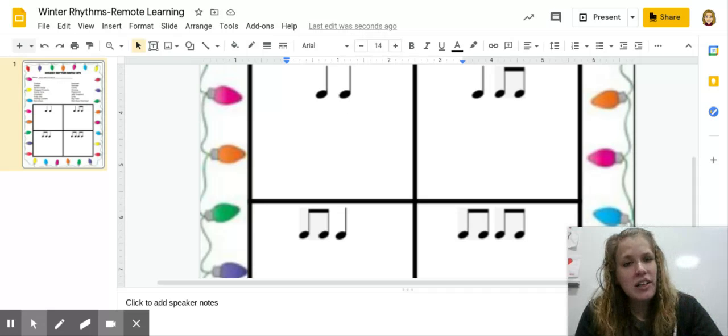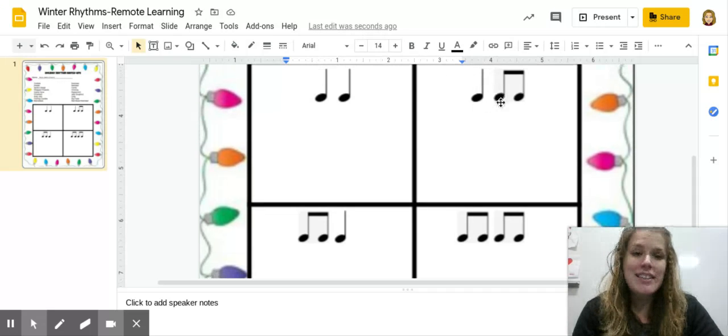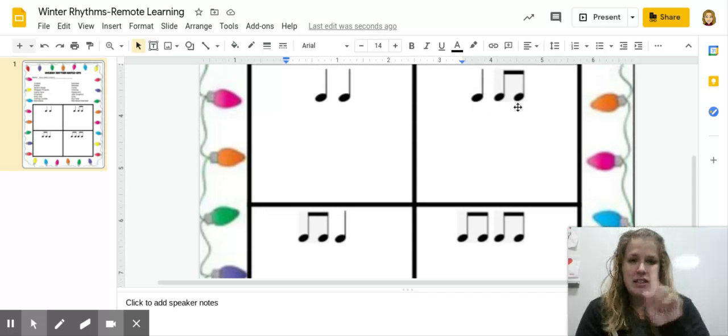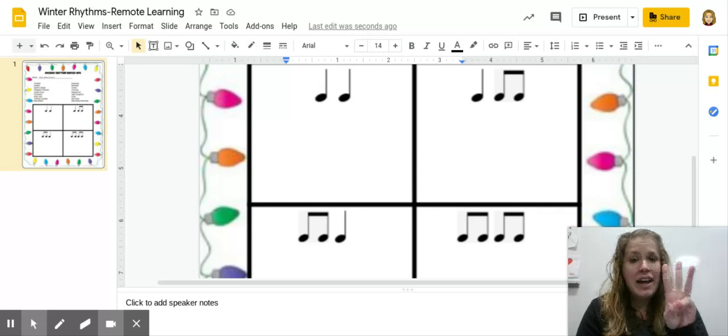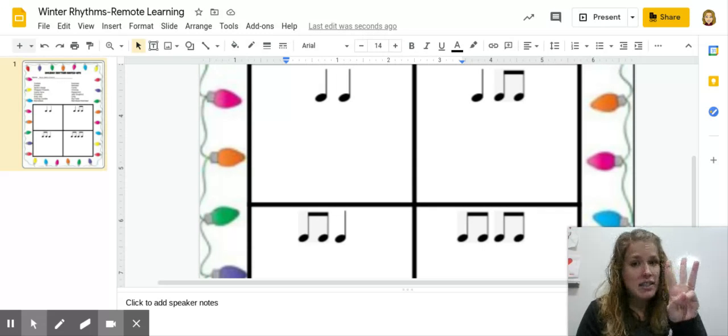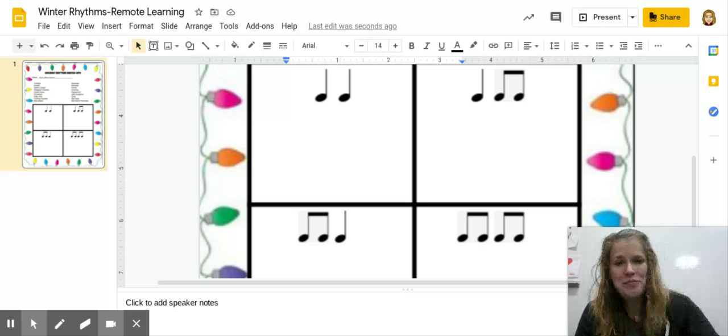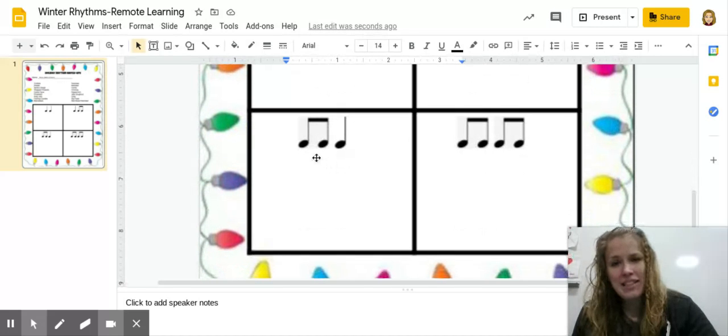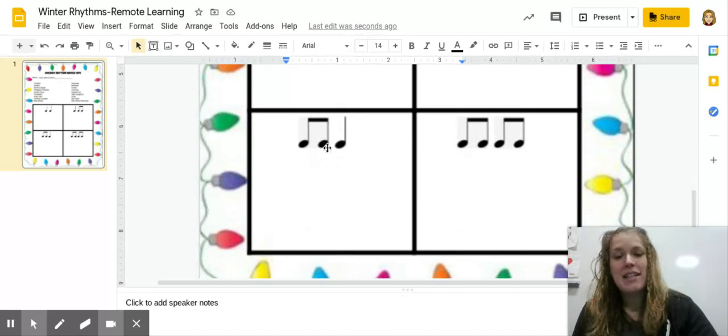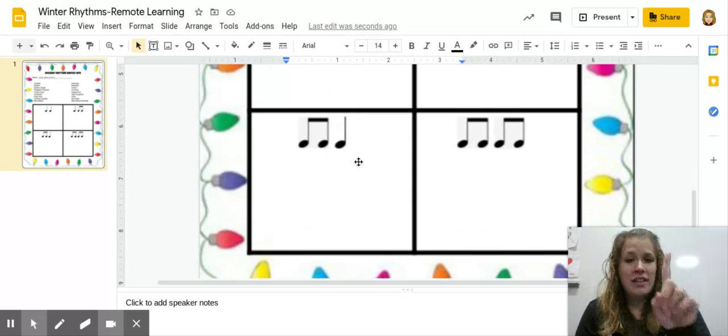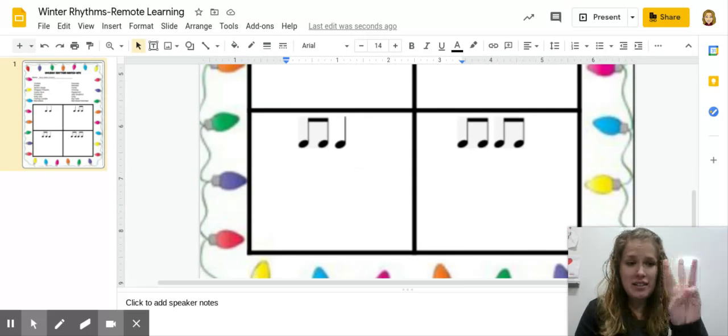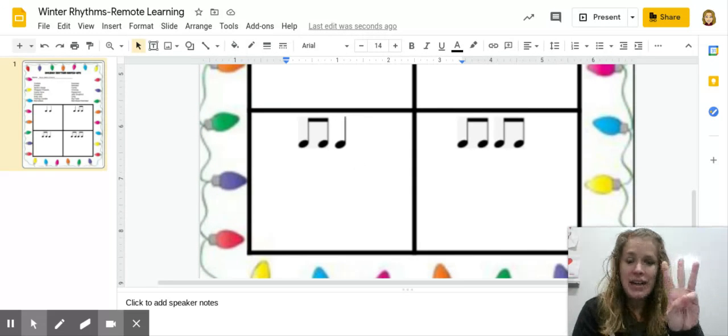Let's look at our next one. Ta-ti-ti. So that's ta-ti-ti. That is how many sounds? Three. Our next box is ti-ti-ta. Ti-ti-ta. You may notice this one also has three sounds.